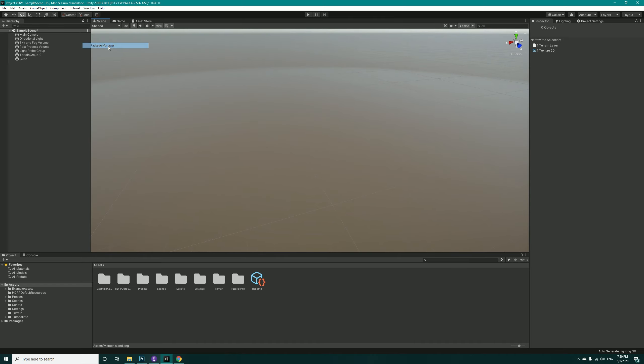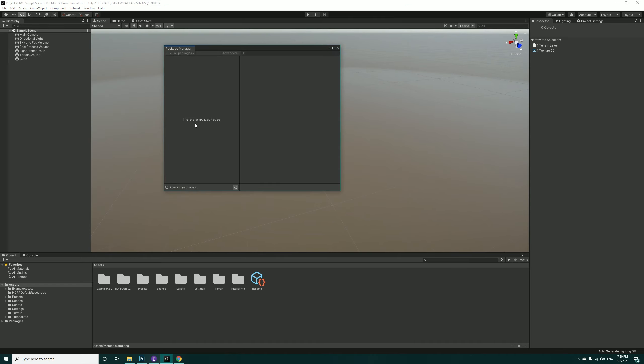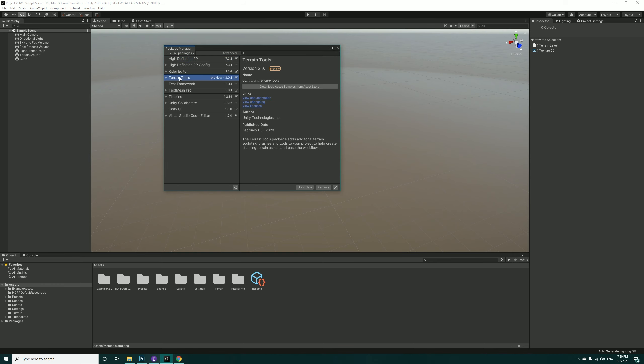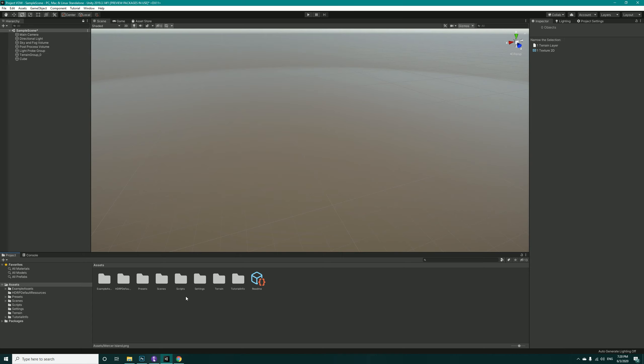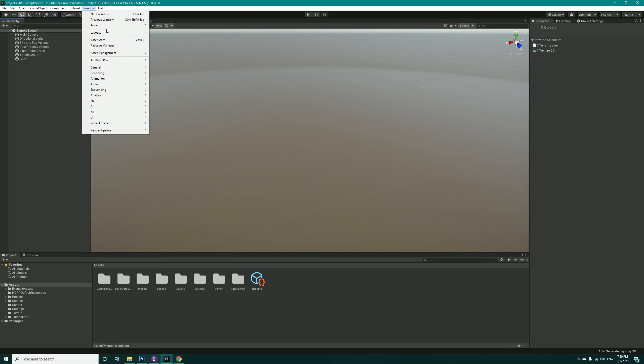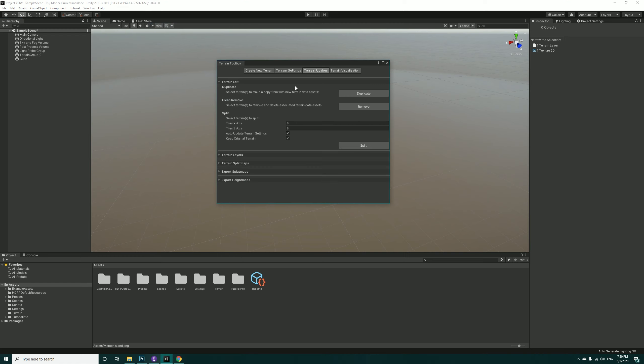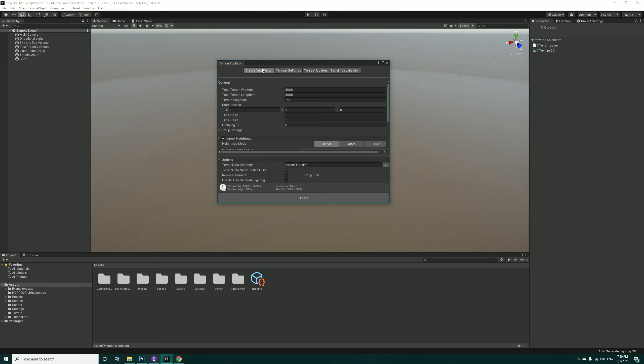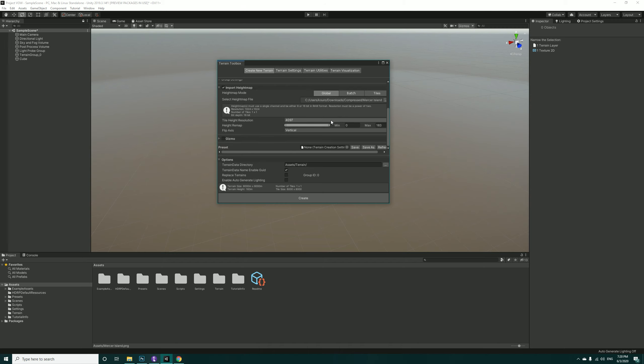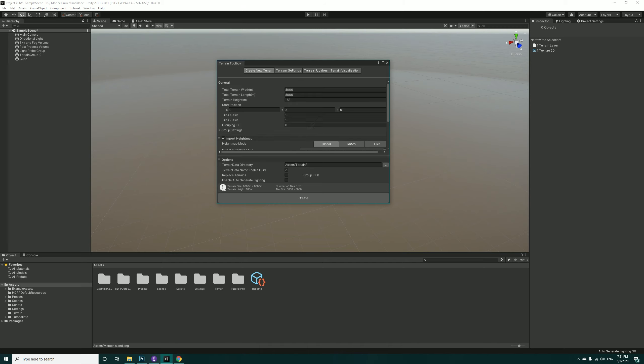Let me just tell you that you have to go into Package Manager and install the terrain tools inside Unity. I have installed it before. Now let's create a terrain in here: 3D Object, Terrain. You could also go into Window, Terrain, and Terrain Toolbox and create it in here. As you can see, the height is 183 meters, so everything is as it should be. Hit Create.